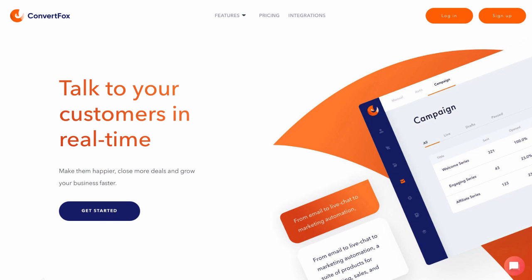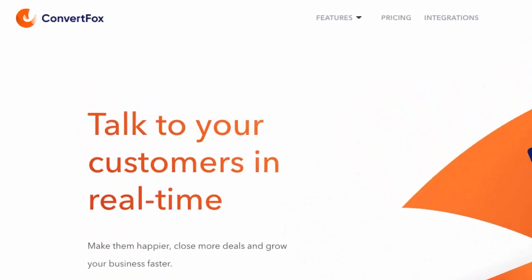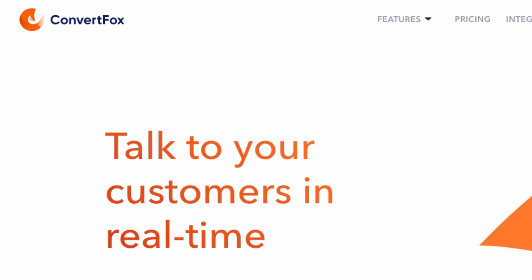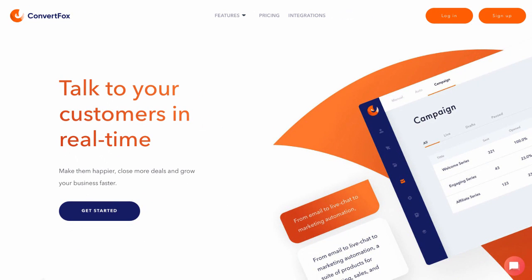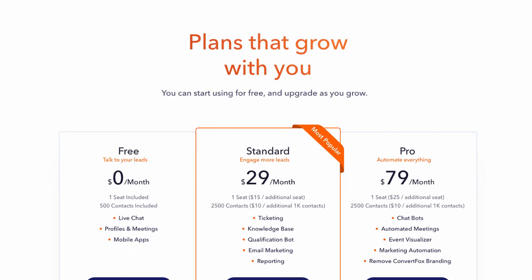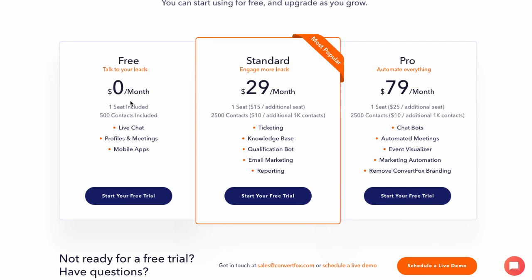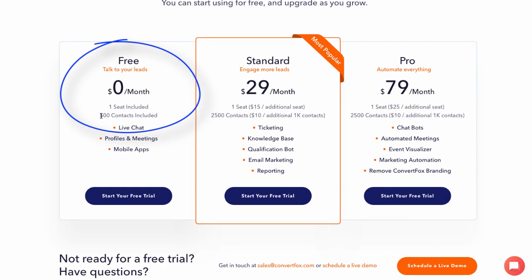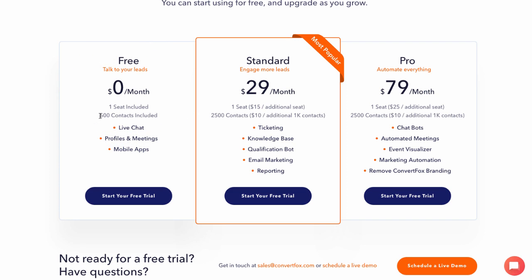What we're going to use to build this is an online software program called ConvertFox. It has a lot of features, but today we're only going to be focusing on that live chat feature. I'll bring up the pricing page so you can see — there are paid plans, but the good news is there's a free plan, and that includes 500 contacts. So you wouldn't have to pay anything until you've gotten 500 people contacting you this way.